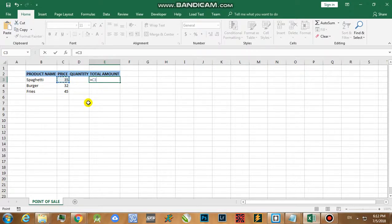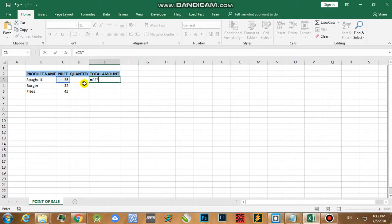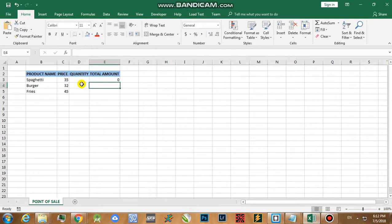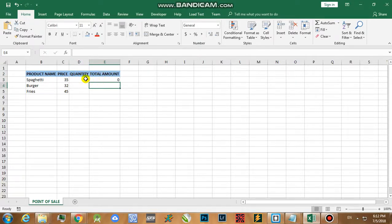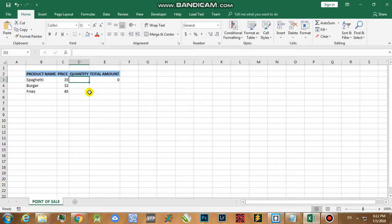When we hit enter on your keyboard, you will be able to notice that there is no total amount. It's because we haven't placed any value for the quantity yet.